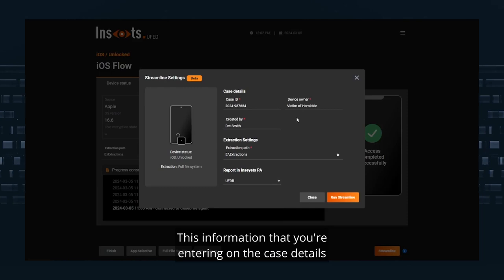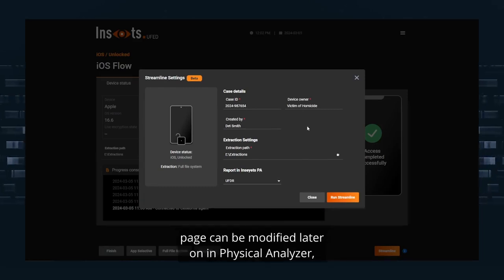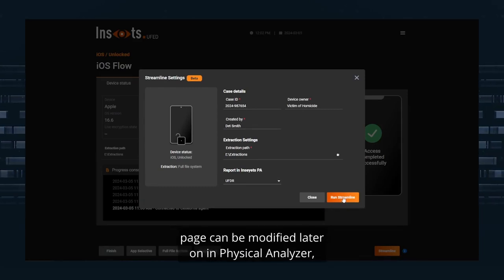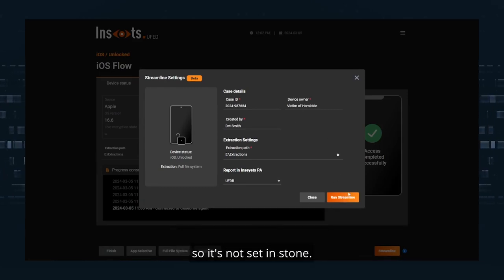This information that you're entering on the Case Details page can be modified later on in Physical Analyzer so it's not set in stone.